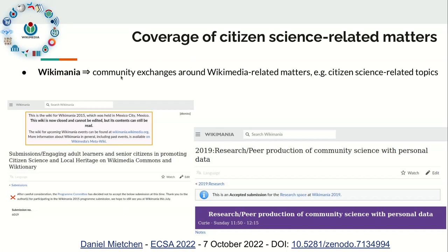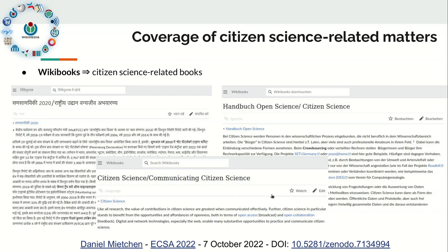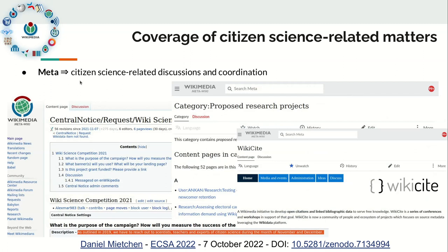Wikimania, the community event, has seen a number of proposals related to citizen science. Since session proposals are made public, you can see both rejected and accepted sessions. Wikibooks has entries relating to citizen science — for instance, an entry in Hindi about tiger tracking, and entries in German and English. The MetaWiki helps coordinate; you can request a site notice to make wiki users aware of citizen science activities. There are research proposals being done in public on the MetaWiki, and a community called Wikisite that curates literature and metadata about literature using Wikimedia projects.